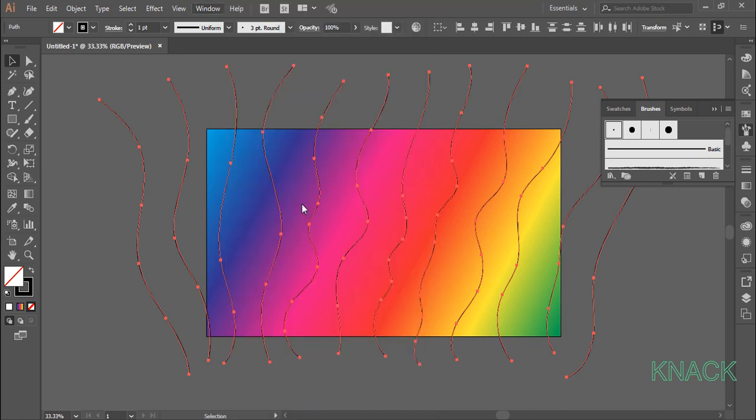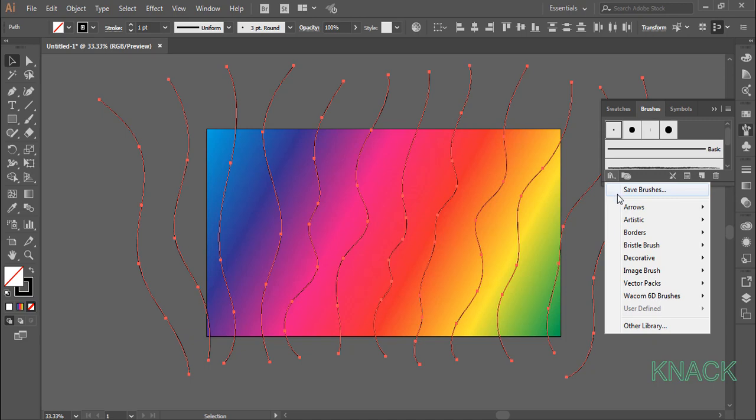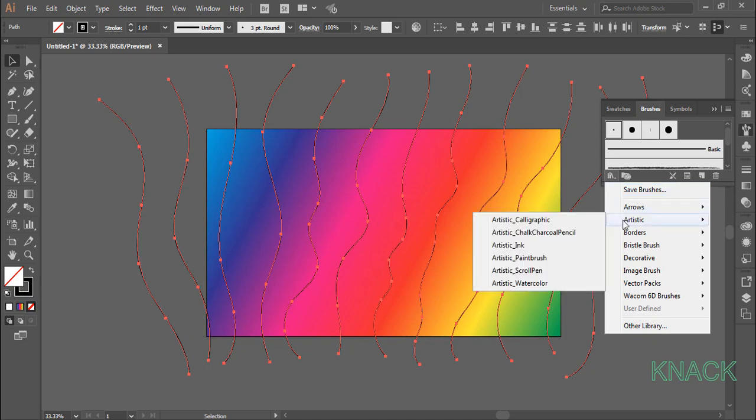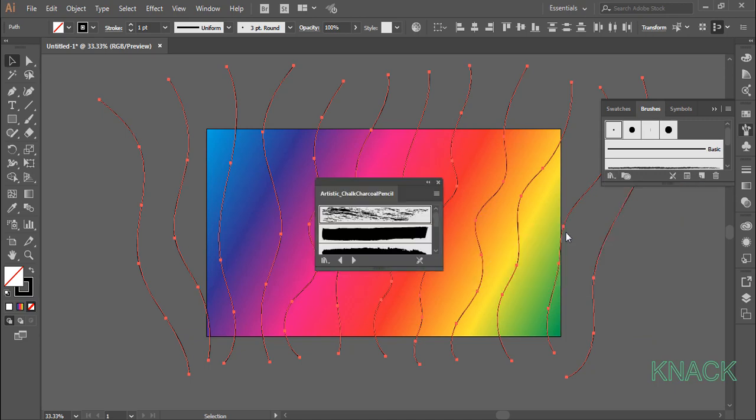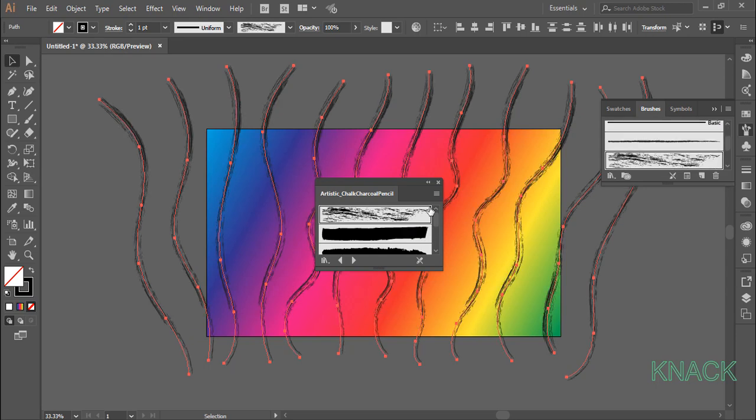Okay, here in brushes panel, open this preset library. Here under artistic, select chalk charcoal pencil. Select this first brush style of chalk.